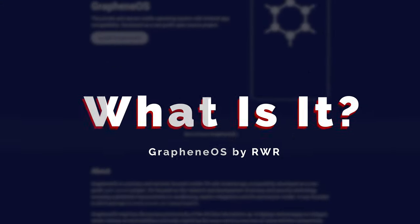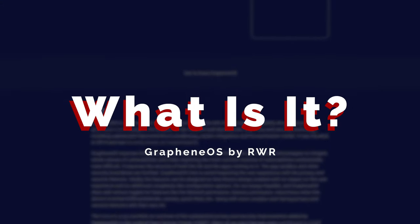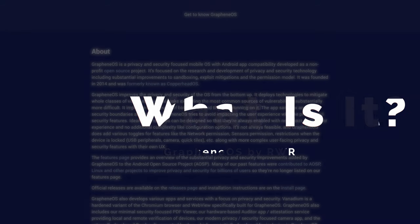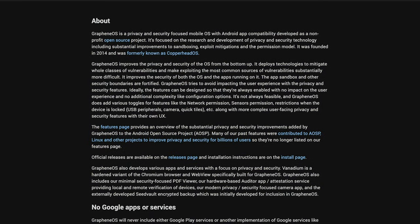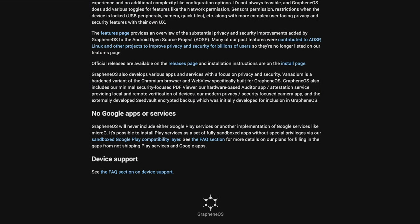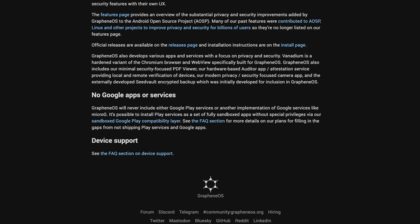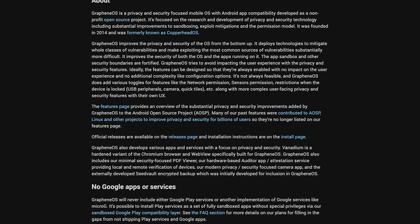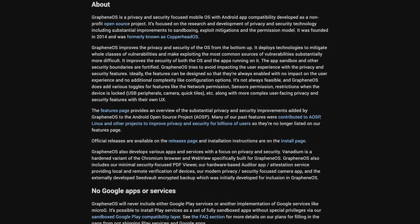Defined by the company, GrapheneOS is a private and secure mobile operating system with Android app compatibility, developed as a non-profit open source project. Pretty much what they're saying is that their main goal is to take Android and get rid of any of the vulnerabilities that it comes with, beefing up the security and making the user experience more private. This only happens because everything is open source and does not feature Google apps or services at all.